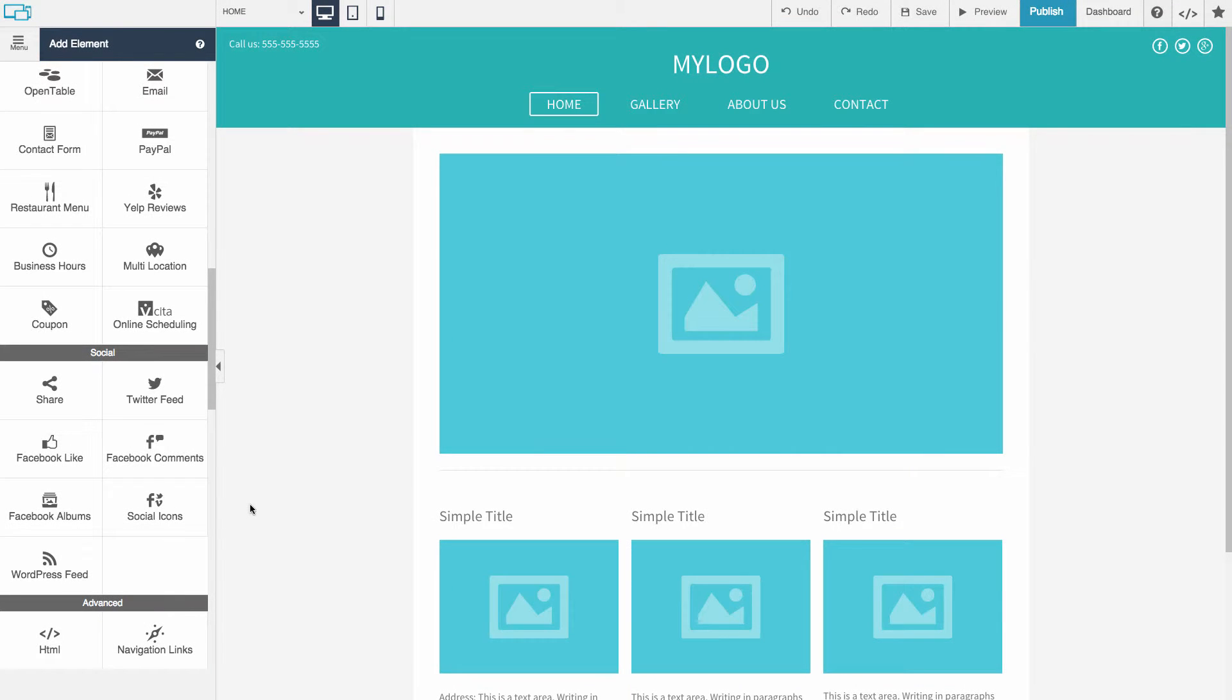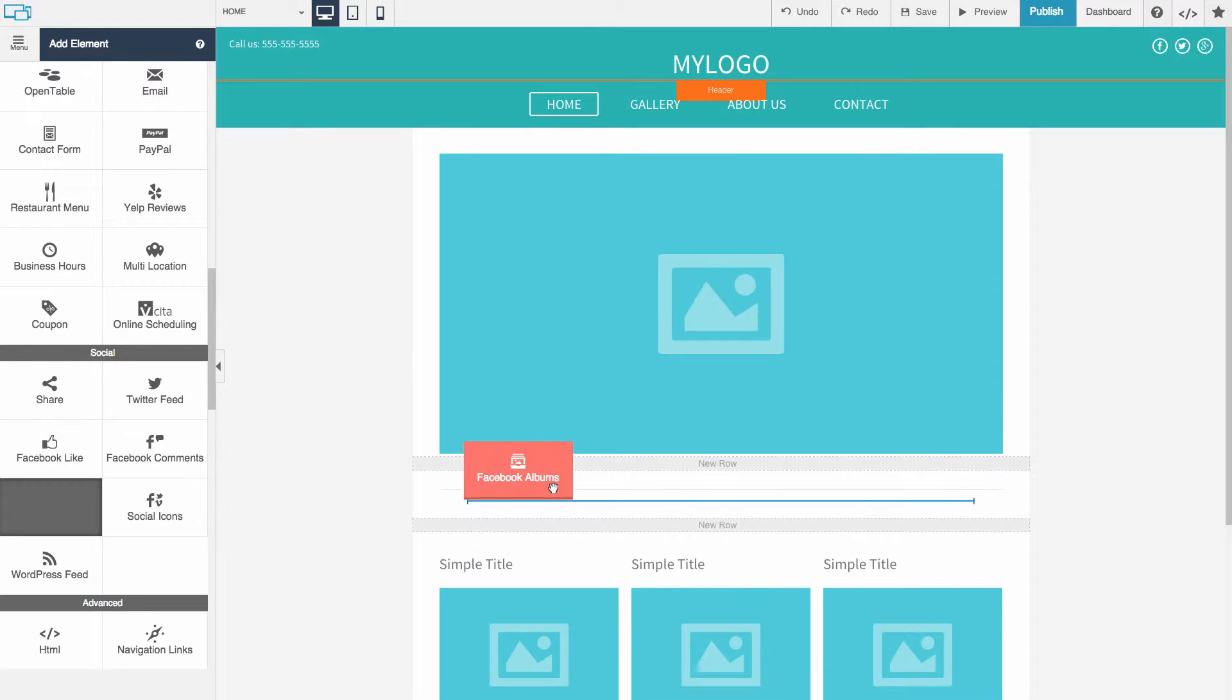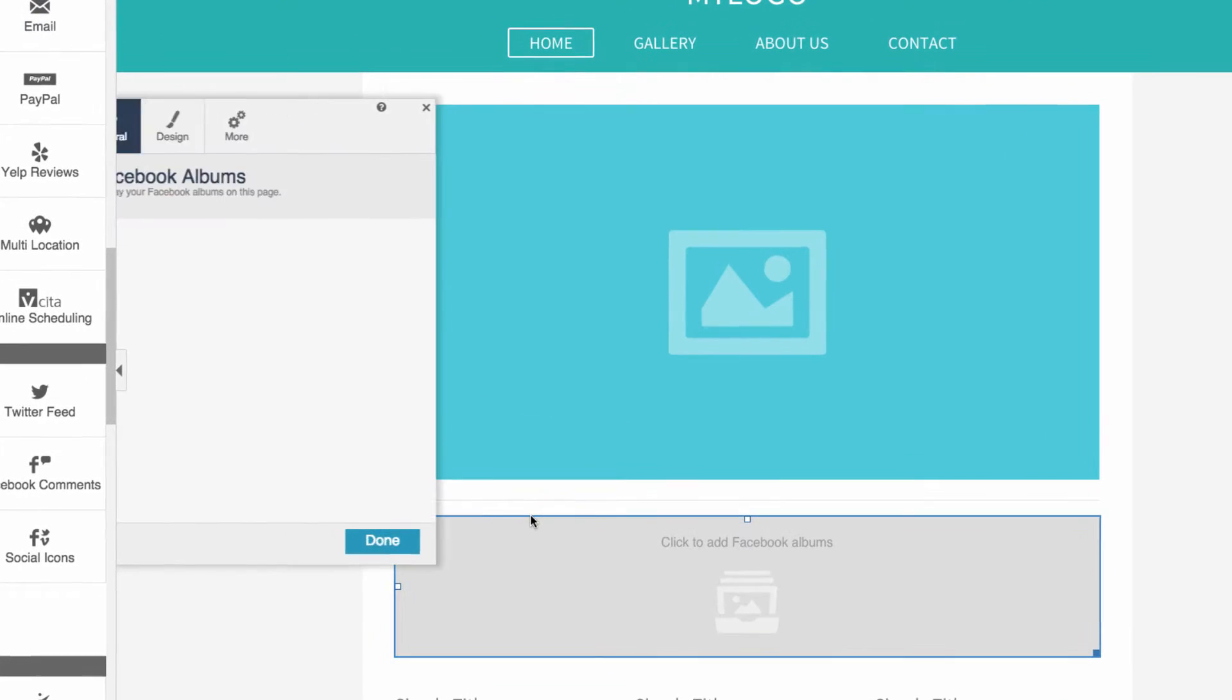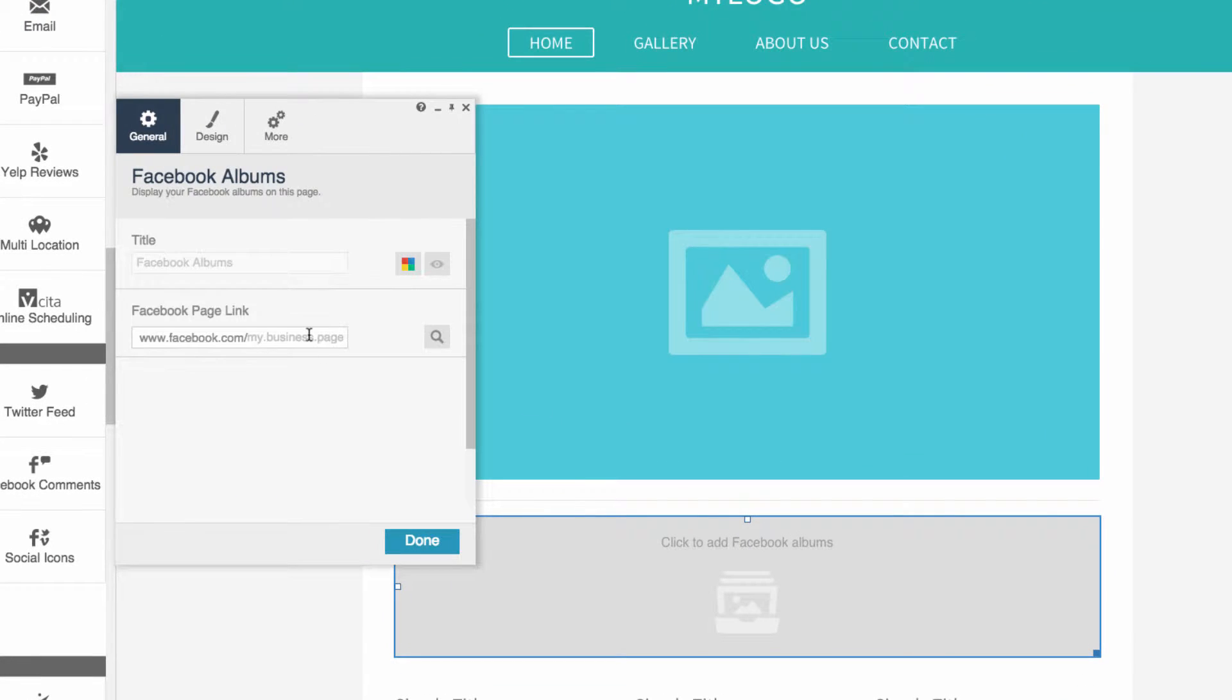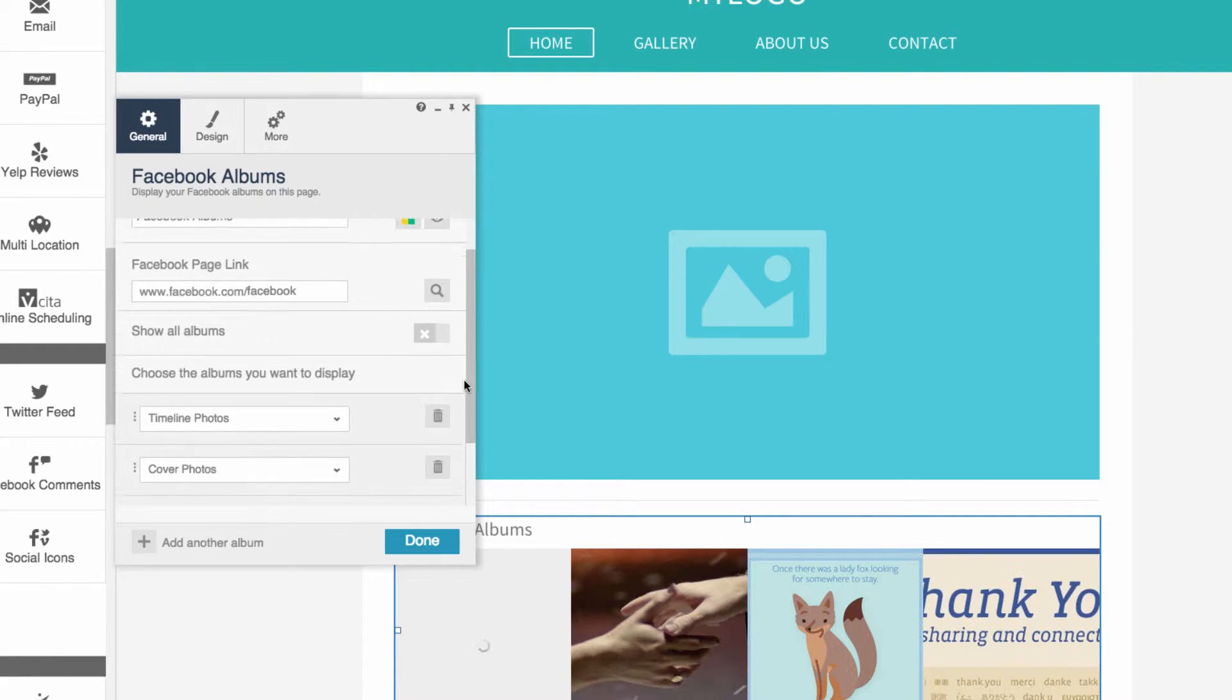Easily add photo albums from Facebook to your website. Just drag and drop the Facebook Albums element onto your website. Enter the URL of a public Facebook page, then choose the albums you want to display.